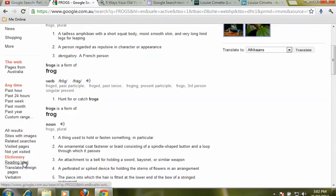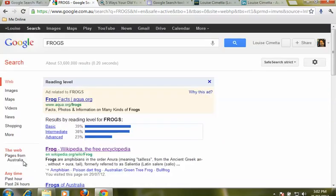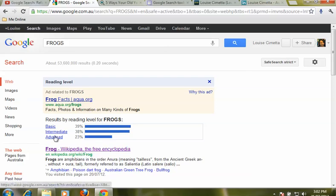And we can also use reading level. Reading level will sort the pages based on their reading level as to whether they're basic, intermediate, or advanced.